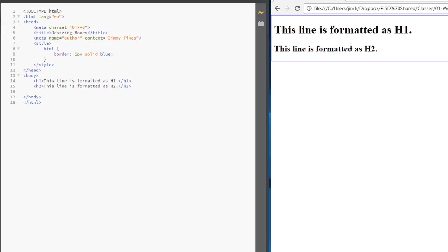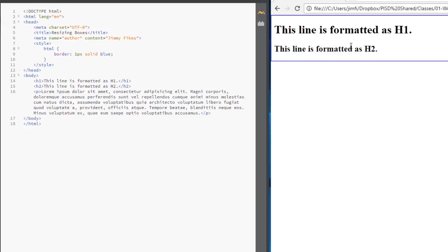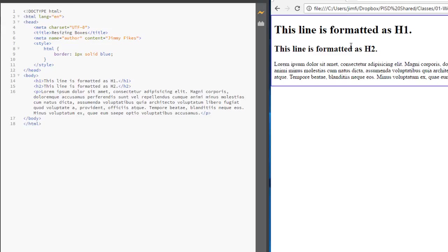So if I were to come over under the h2 element and say let's put a paragraph and let's just put 50 words of lorem ipsum in there and ctrl s to save that. And you can see everything between the body tags is part of the HTML tag. And so we have all of that included.